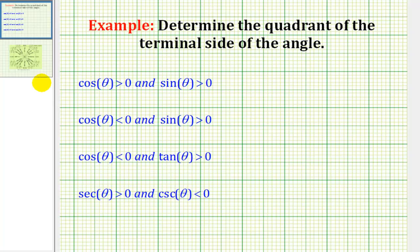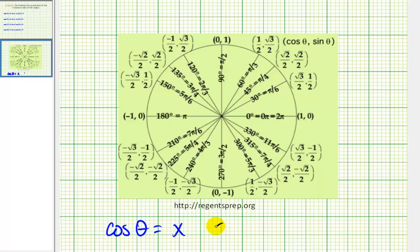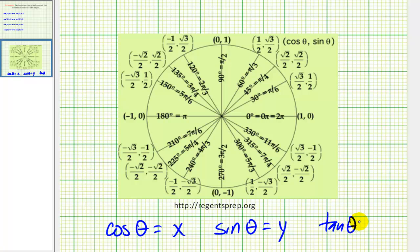Let's do a quick review of the unit circle. If an angle is sketched in standard position, the point where the terminal side of the angle intersects a unit circle tells us information about trig function values. Cosine theta will be equal to the x-coordinate and sine theta will be equal to the y-coordinate. It's also true that tangent theta would be equal to y over x, since tangent theta is equal to sine theta over cosine theta.